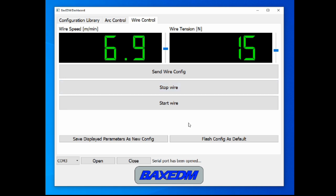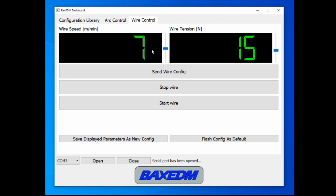Now what is really convenient is that if you find yourself using the same wire speed and wire tension very frequently, you can flash the wire speed and wire tension as default by pressing the flash config as default button.